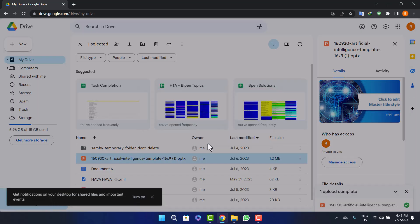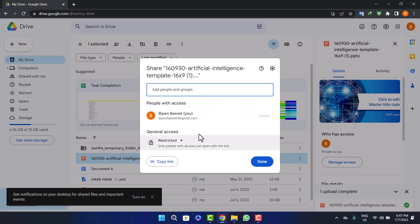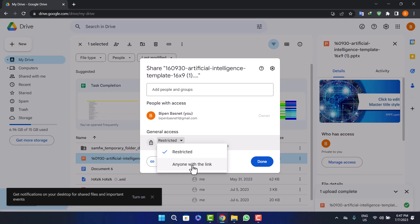This will pop up. Select the 'Restricted' option and then change it to 'Anyone with the link.' Make sure to do this before sharing the link.